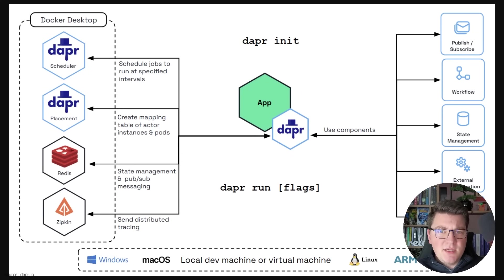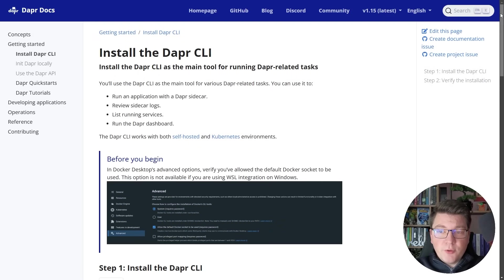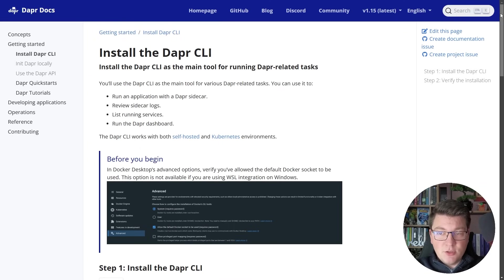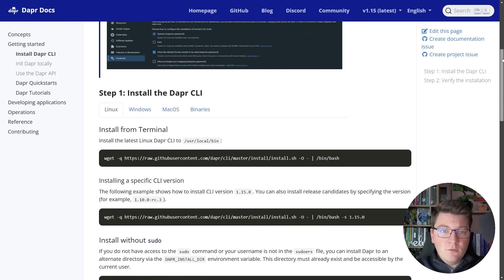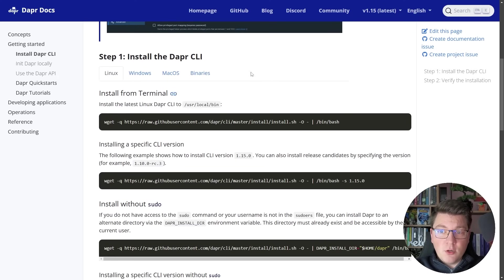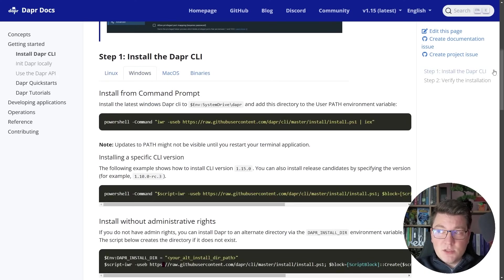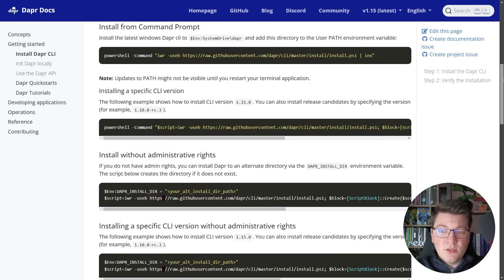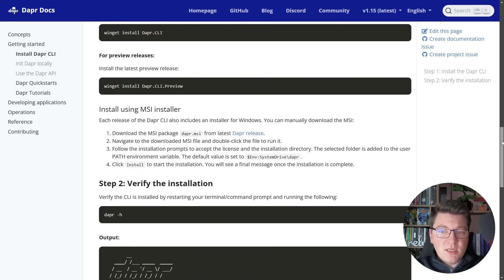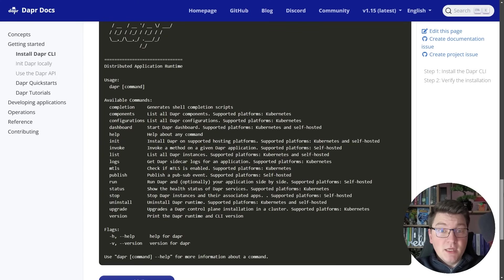Now that you have a high-level idea of what DAPR is, how do we actually run it? You're going to need two things. The first is installing the DAPR CLI on your local machine — I'll leave a link to the documentation page in the description. You'll follow the instructions for your operating system and after the initial steps you'll end up installing the DAPR CLI.